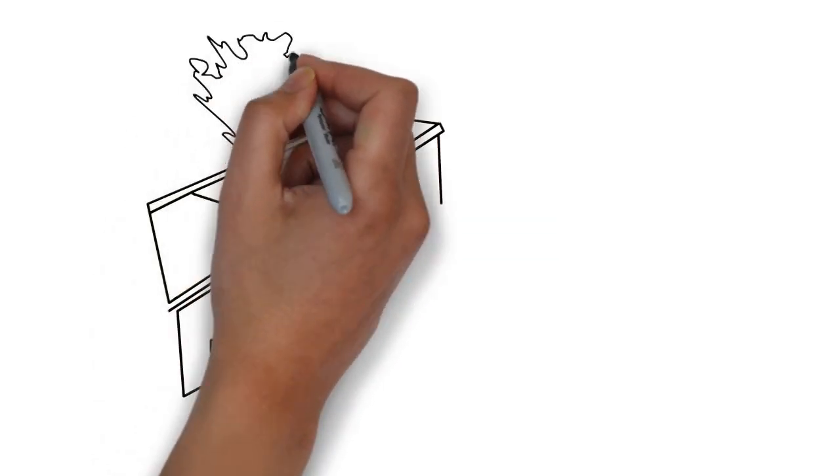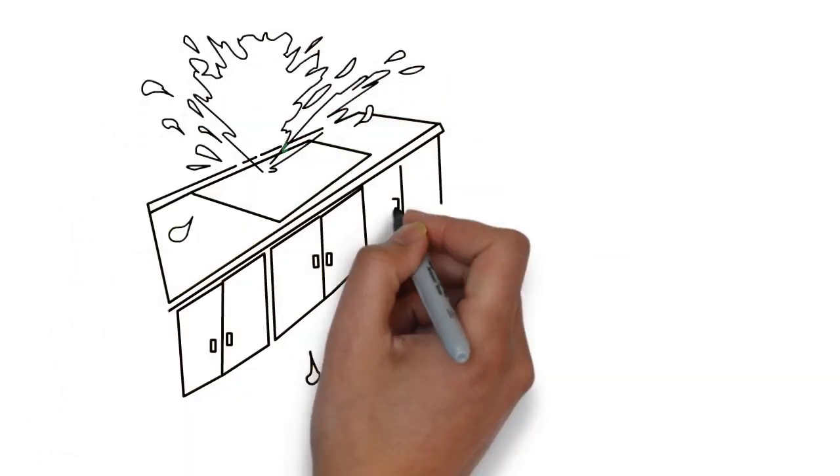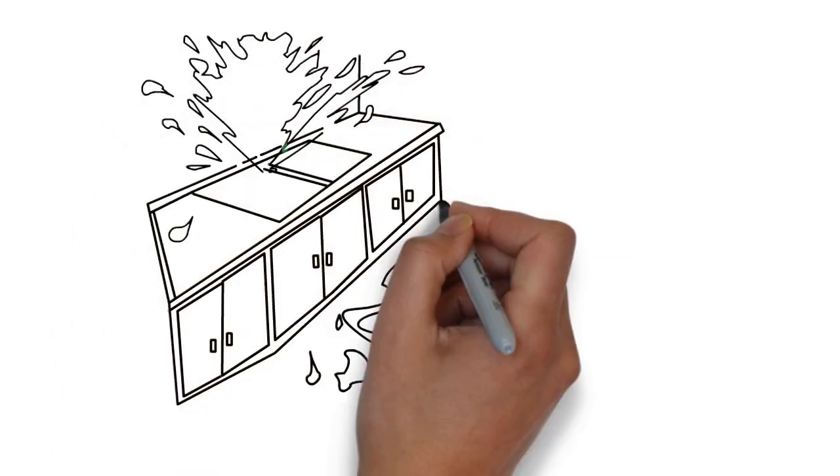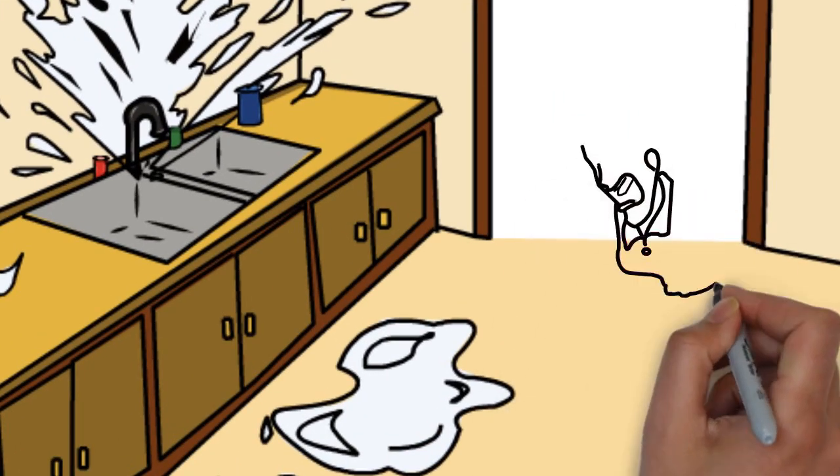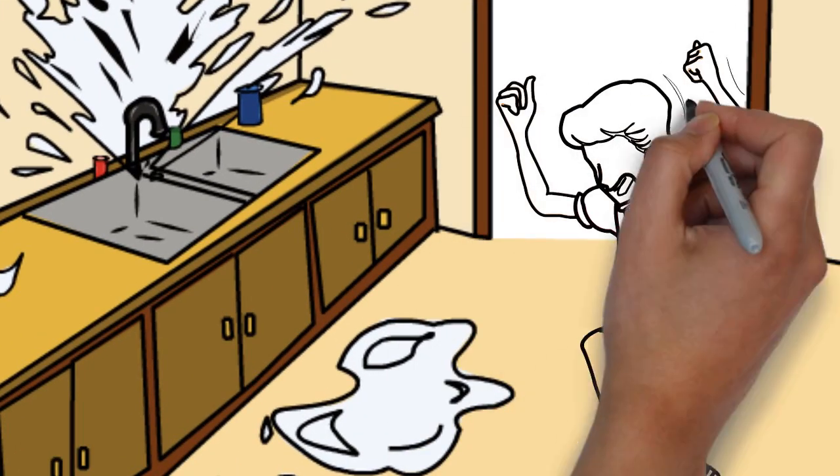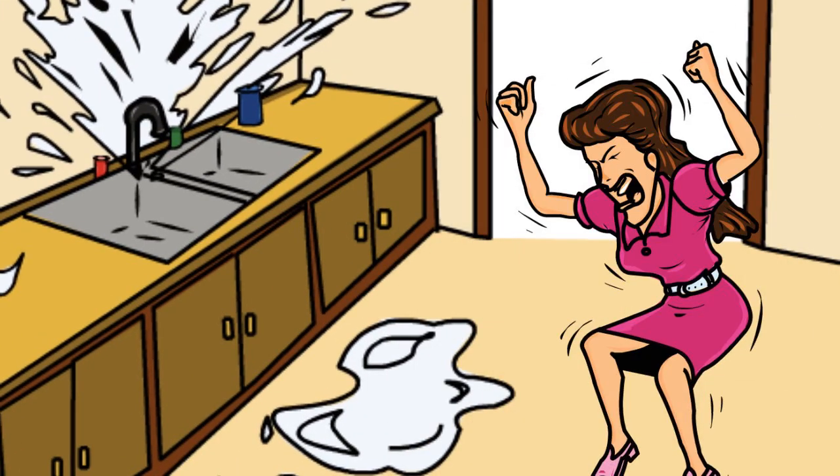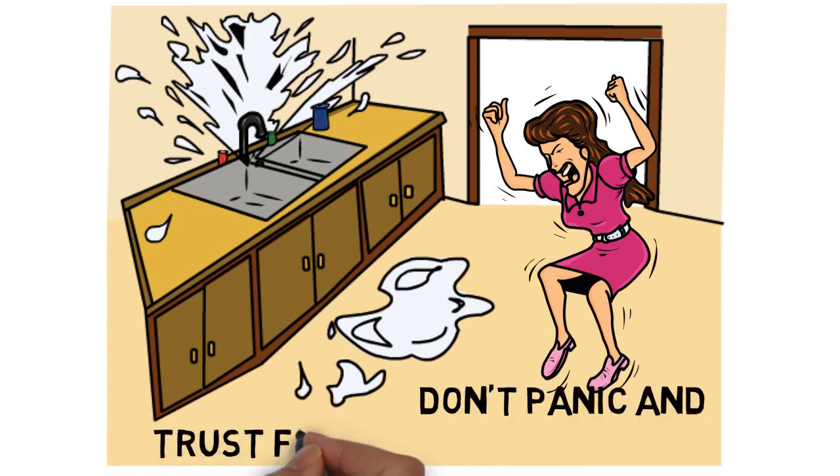Do you have a plumbing problem in your home or business? Are you currently experiencing a plumbing emergency and need it fixed as soon as possible? Don't panic and trust fixing it to just anyone.